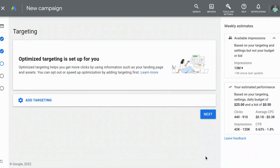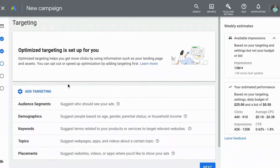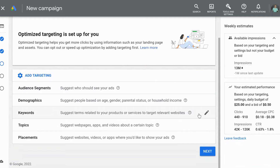Now we are at the targeting screen. We're going to select 'Add targeting' and you have different options: audience segments, demographics, keywords, topics, or placements. Placements is the one that we're going to select.